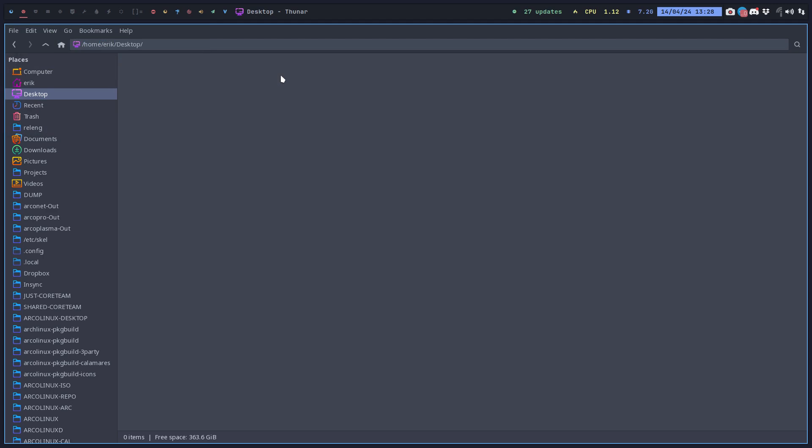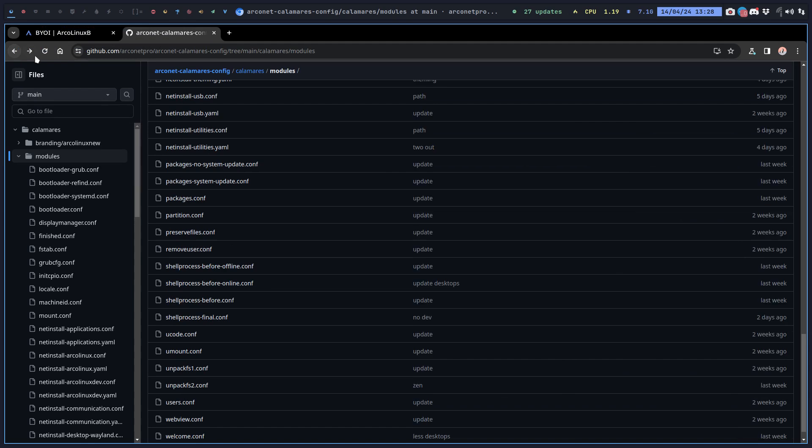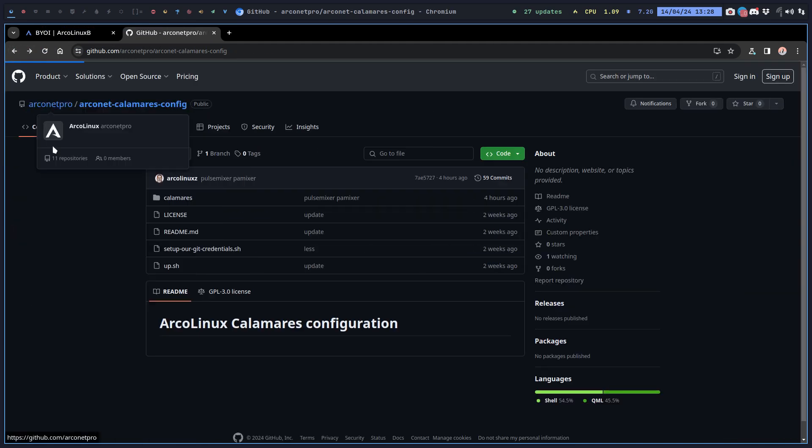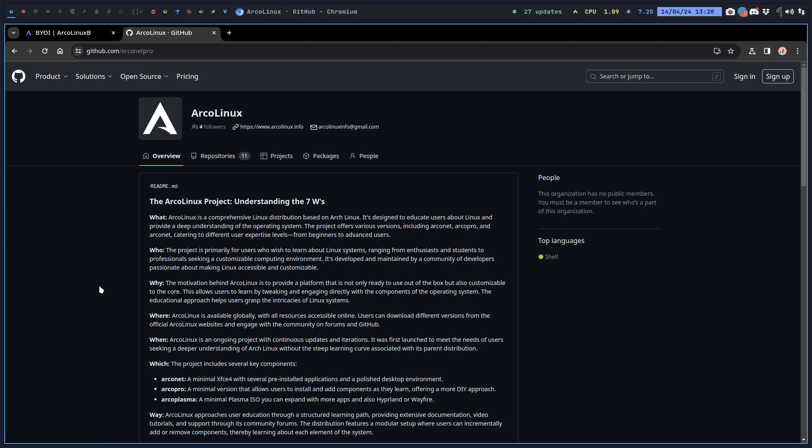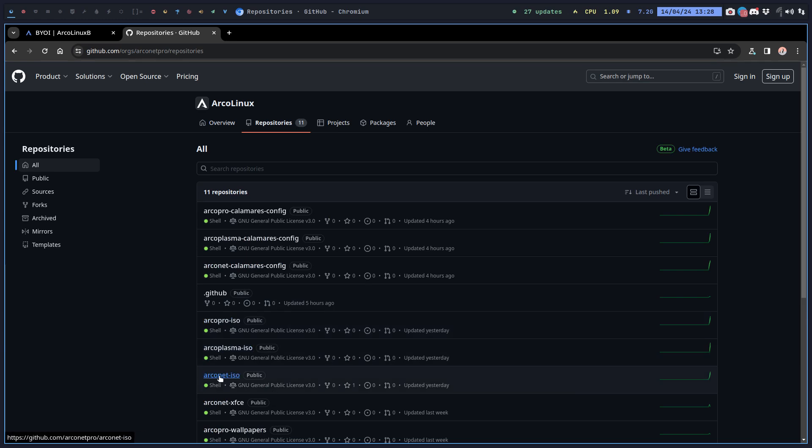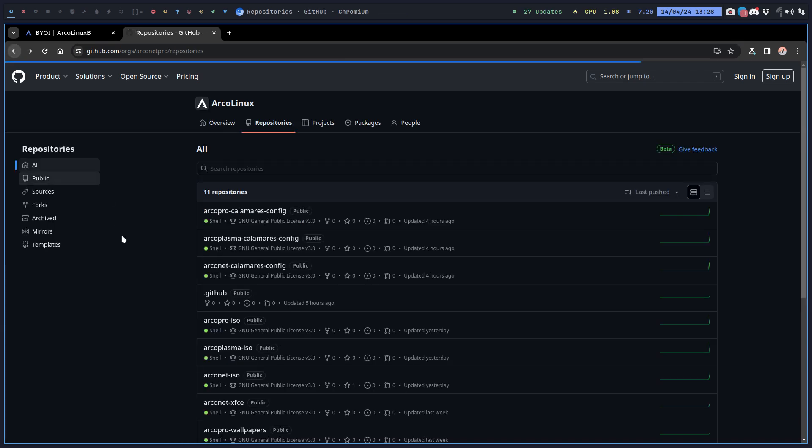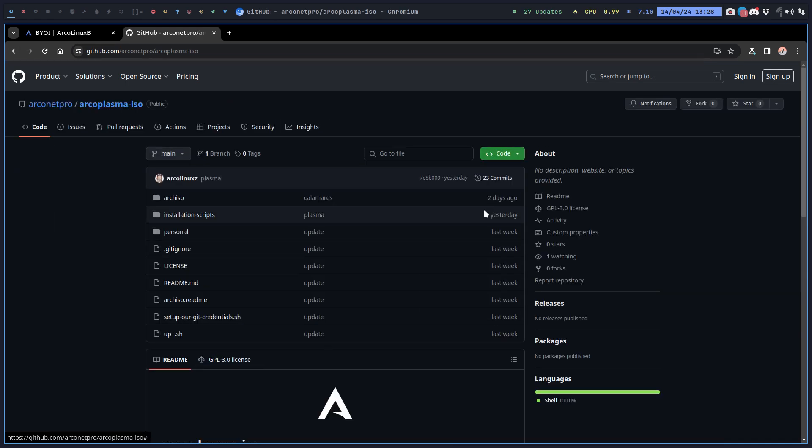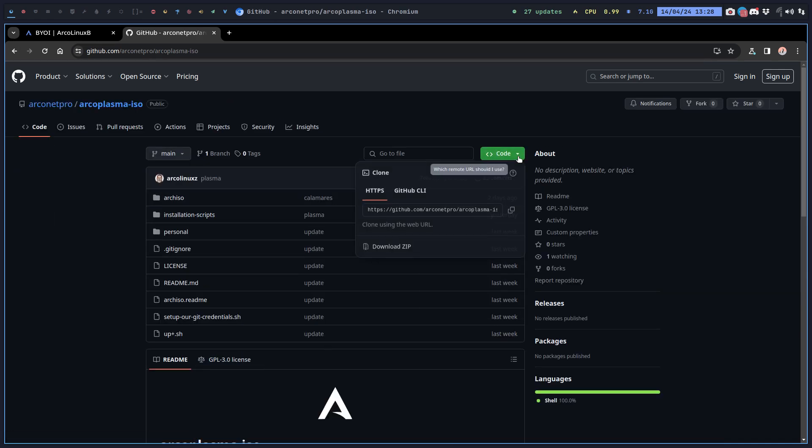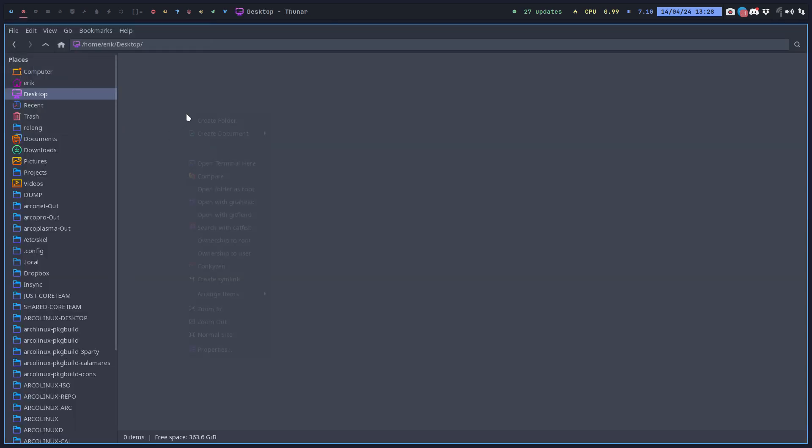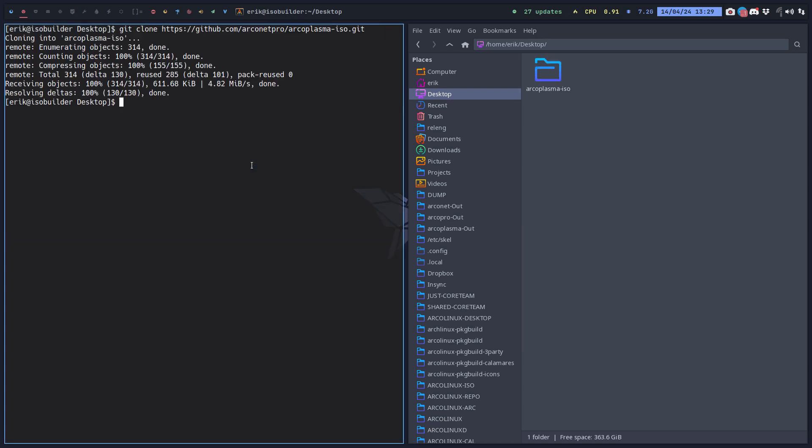Let's just start from scratch. You go to arconet pro, repositories, arconet. This is 80% correct but not if you want to go for plasma. If we go for plasma we're going to take this one where everything is already set up for plasma. We git clone that.